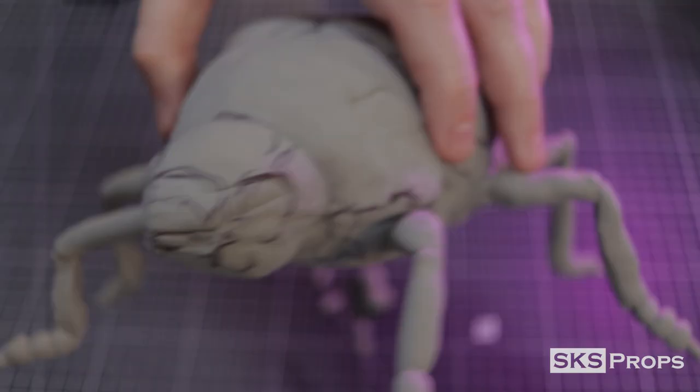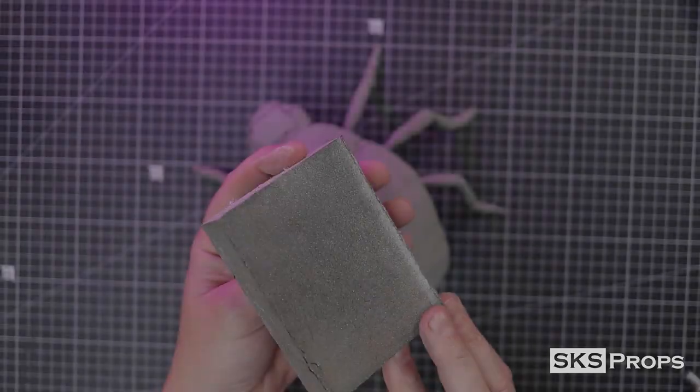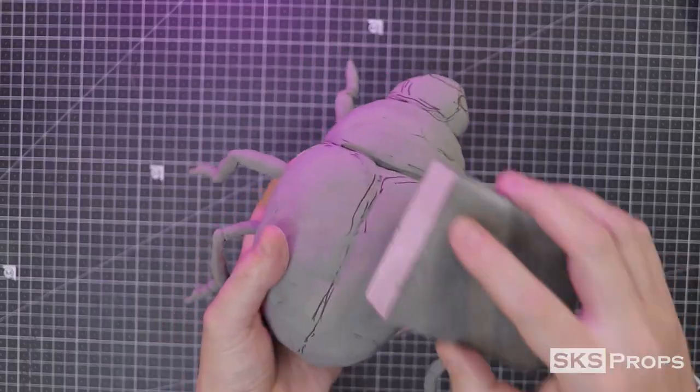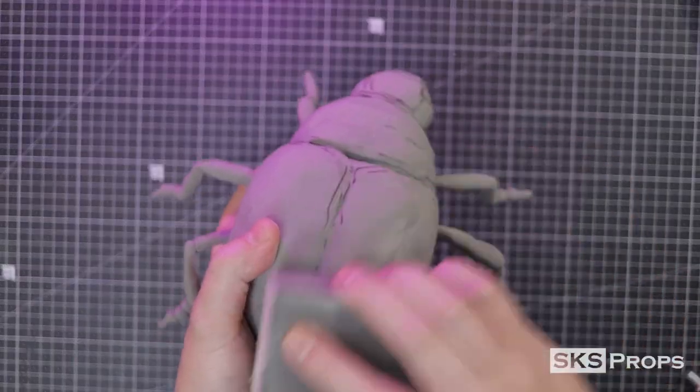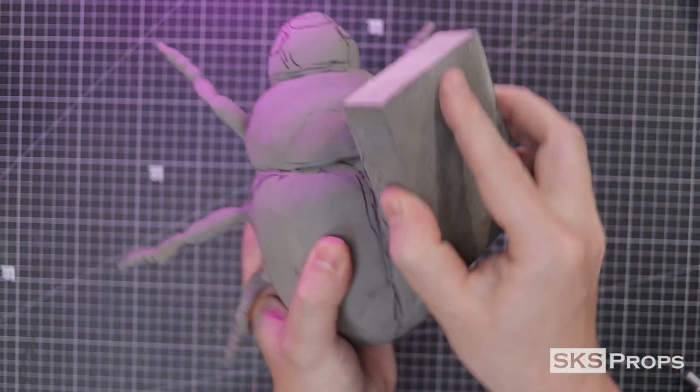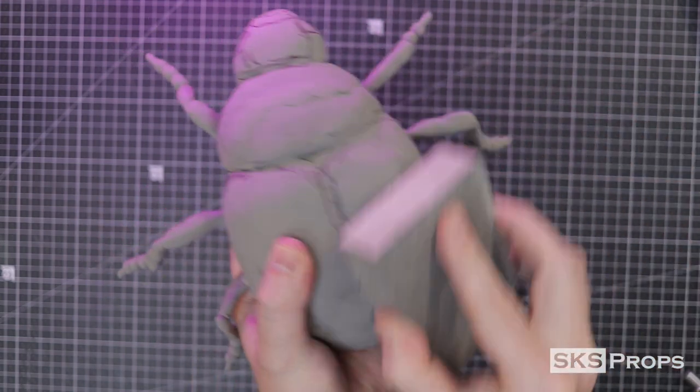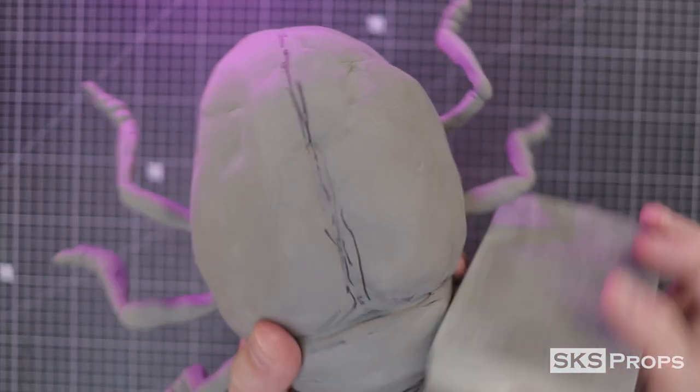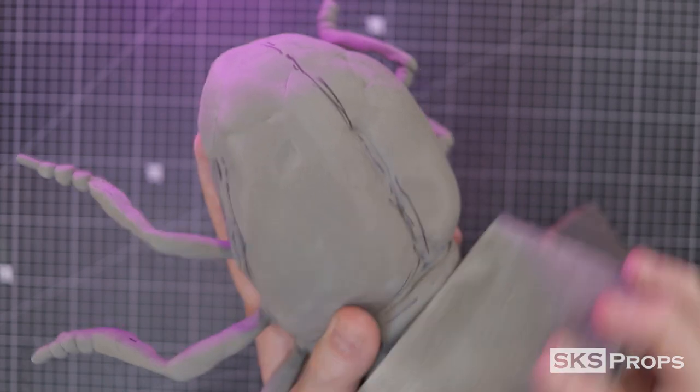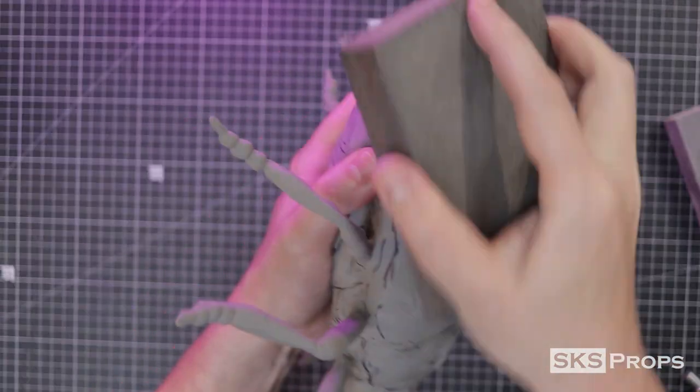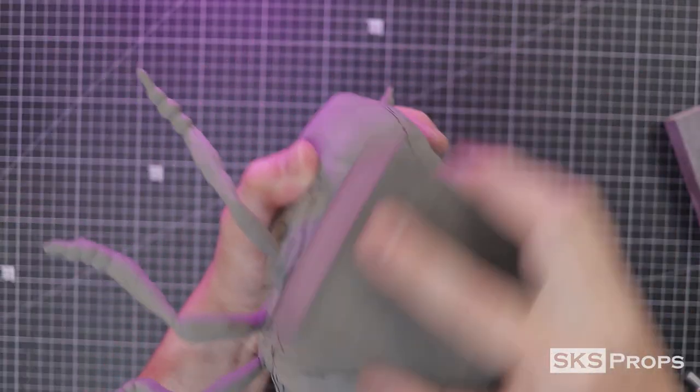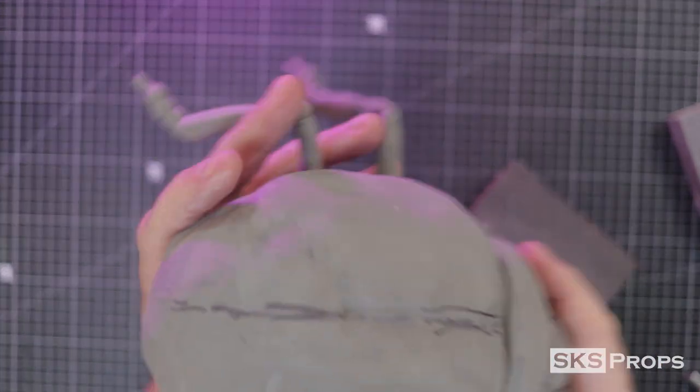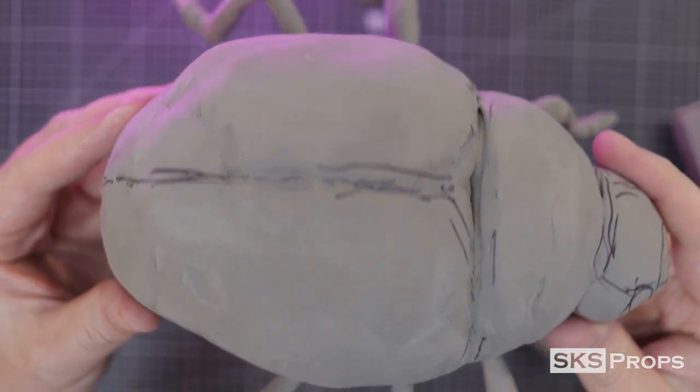About a day later and this beetle is ready for its first pass at sanding. Now foam clay sands extremely well, so I start knocking down some of the high points with a sanding sponge. I should note that this process also produces a lot of very fine particles, so make sure that you are wearing a respirator and have eye protection.